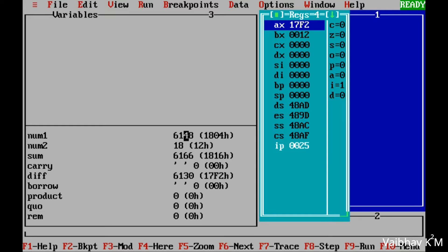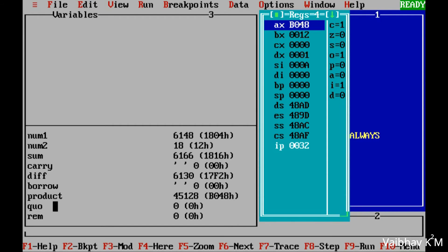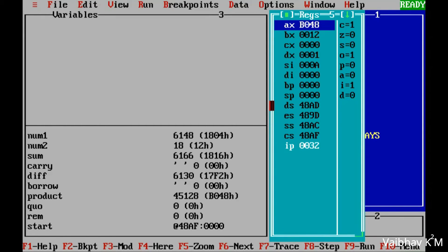For multiplication, pressing F8 again loads AX with 1804 — num1's value moved back into AX since the subtraction result was stored there before. Pressing F8: CX becomes 1. Pressing F8 again: DX becomes 0001 — its initial value was 0000, now incremented to 1. Pressing F8: CX value multiplies and the result appears in AX as B048. Pressing F8: product is stored as B048. The instruction 'move SI, product' moves the product value into SI, then 'move SI+2, product' stores it officially.